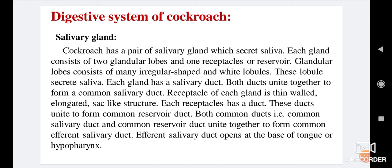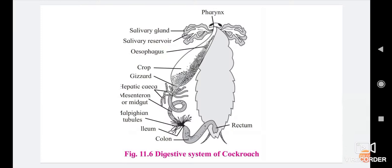An important part of the digestive system is the salivary gland. The cockroach has a pair of salivary glands that secrete saliva. Each gland consists of two glandular lobes and one receptacle or reservoir.